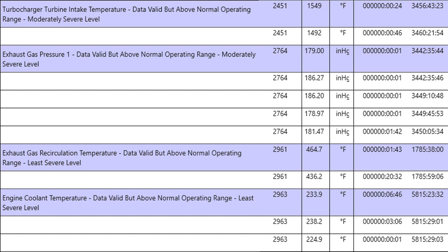If we have an engine that's got a bunch of spun bearings in it, I'll go back and look through this list and look for oil pressure faults, oil over temperature faults. If we have one that's got high blow by, I'll look for coolant temperature that was severe in the last, say, 500 hours, things like that. This tells you a story.